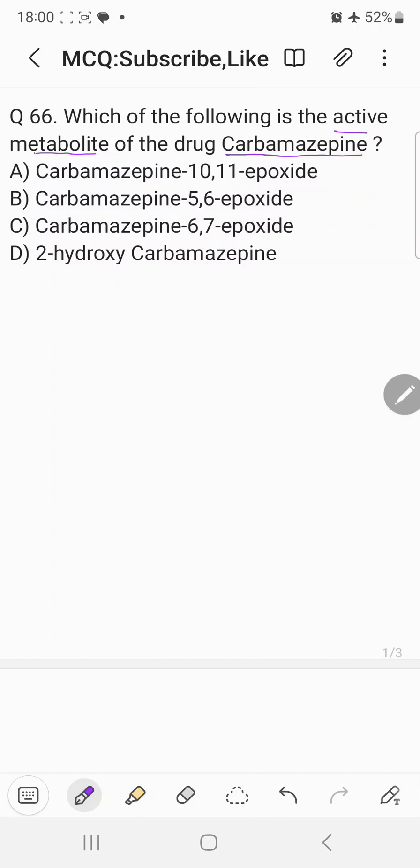Choice A: carbamazepine 10,11-epoxide. Choice B: carbamazepine 5,6-epoxide. Choice C: carbamazepine 6,7-epoxide. And choice D: 2-hydroxy carbamazepine. So before coming to the correct answer, let's understand some important points regarding carbamazepine.